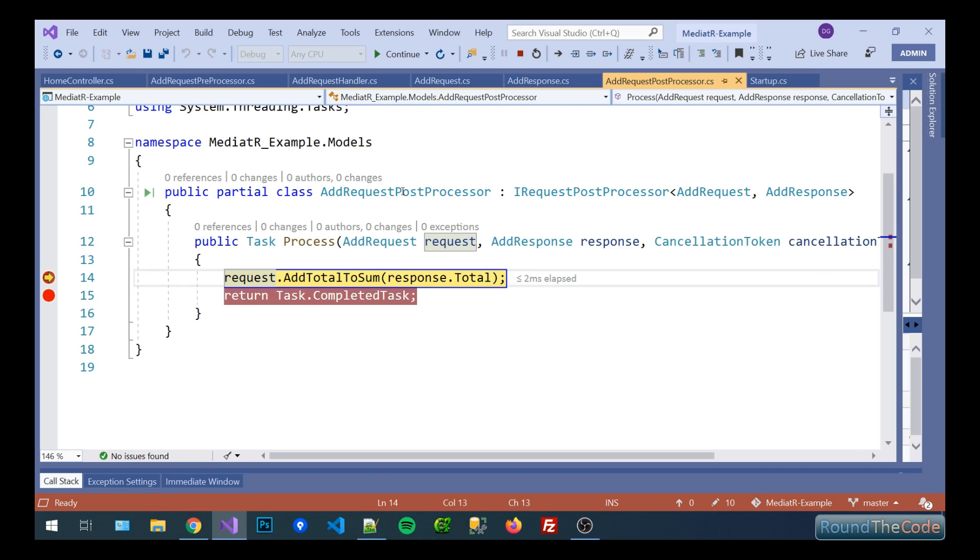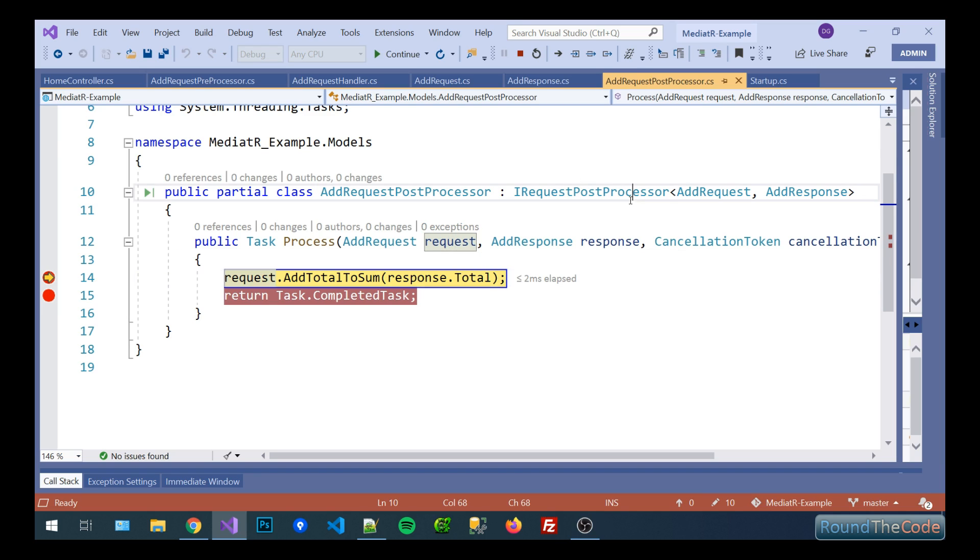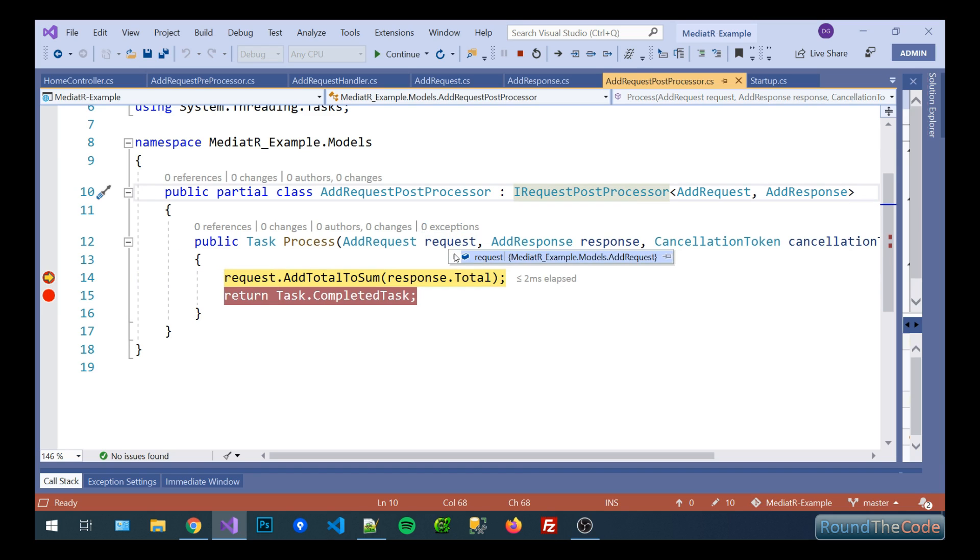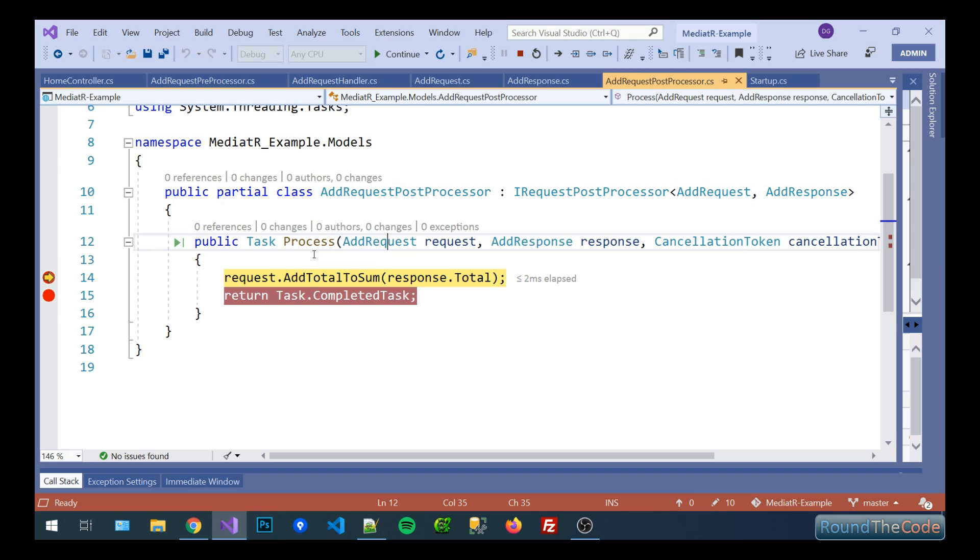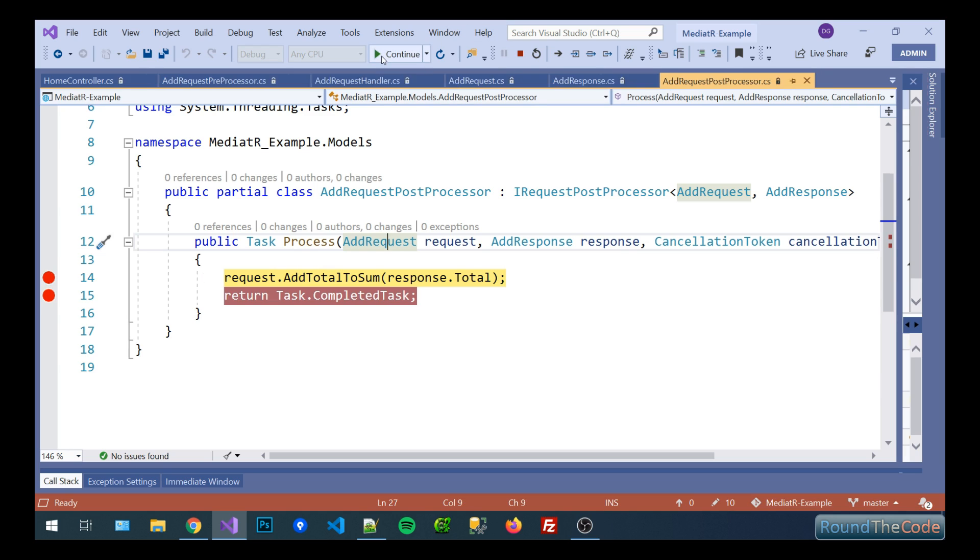So we've outputted the result now. Now we're hooking into the mediator pipeline again and this is the post processor. So we've got the request and now we've got a reference to the response as well. So we've got the initial two plus two but we've also got the response in there which is four. So what we're going to do now is we're going to call this function in request add total to sum and we're going to pass in the total.